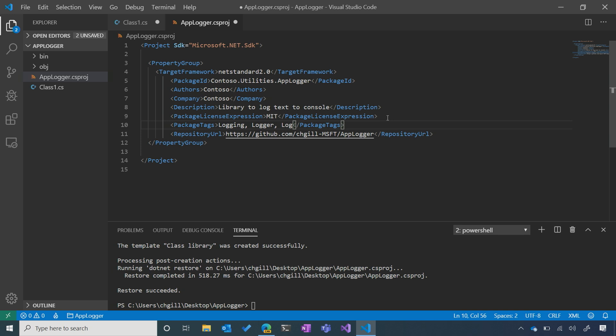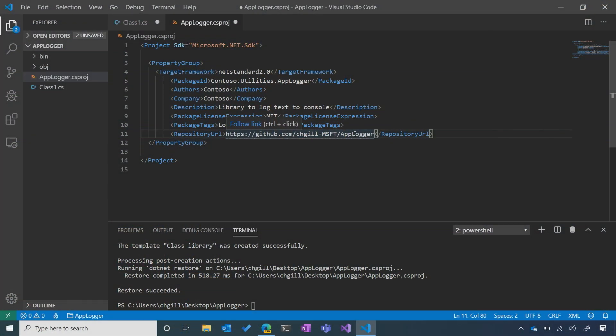For package tags, these can significantly help with the discoverability of your package. You want to make sure you include any terms that you think someone might search for to find your package — in this case I've gone with 'logging,' 'logger,' and 'log.' For any serious project, if you have a repository set up to house your source code and documentation, it's very useful to include a link to that URL so people can go there to learn more about your library or how to use it.